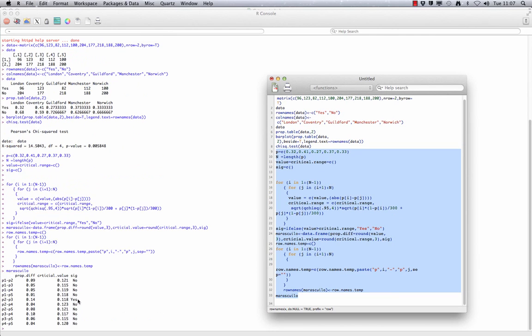This shows us that there is only one significant proportion difference, which is between P2 and P3. P2 was Coventry and P3 was Guildford. So we can go back to our researcher and say yes, there are significant differences in opinion among regions of the country, but the only one we found to be significant was between Coventry and Guildford.